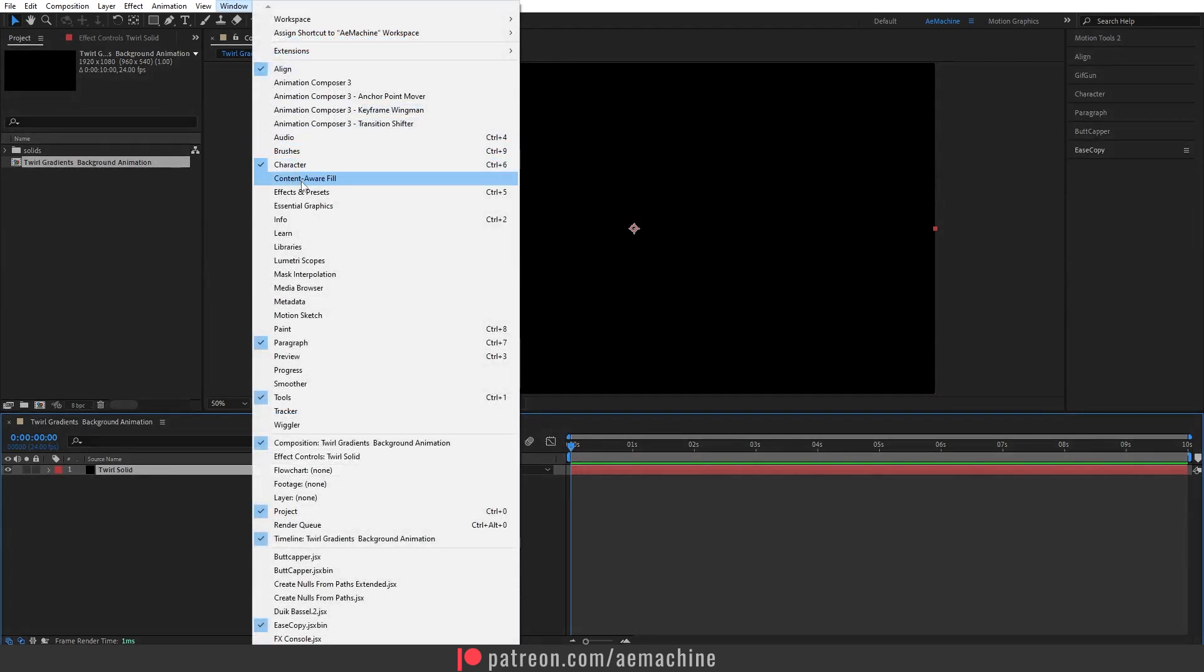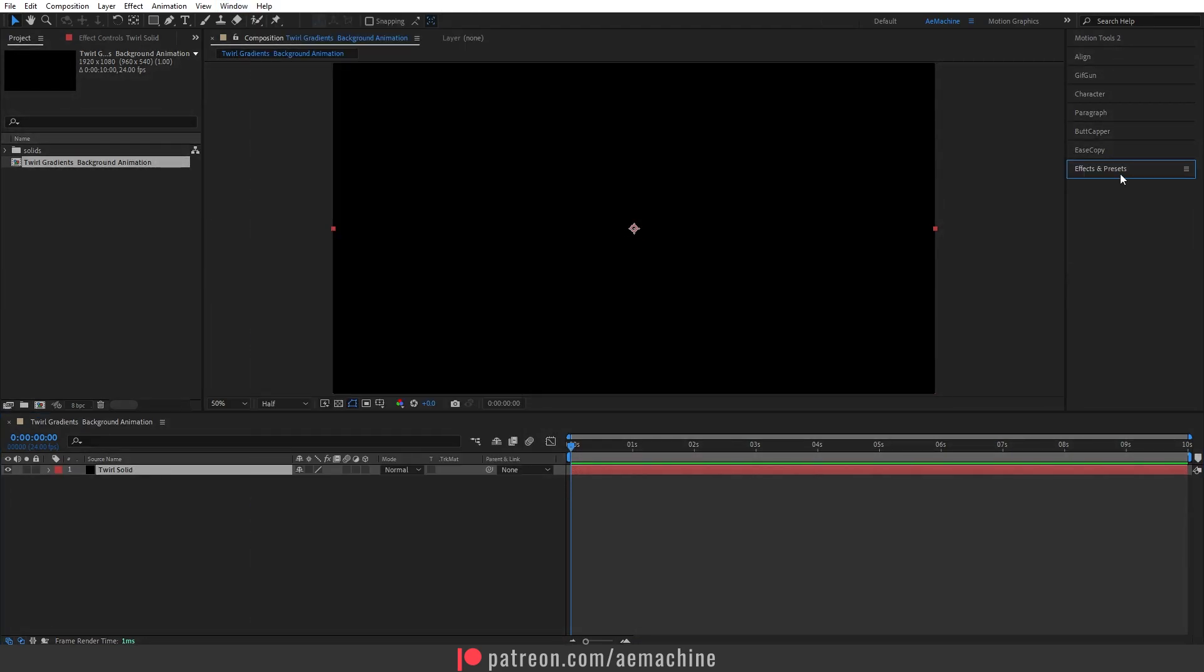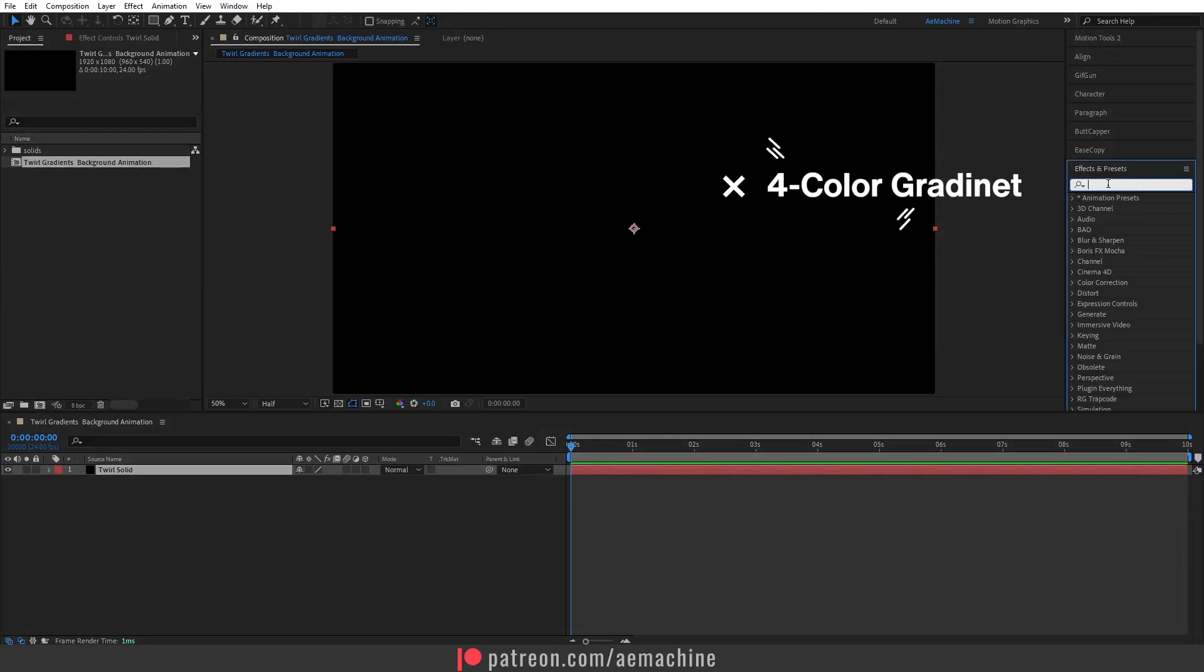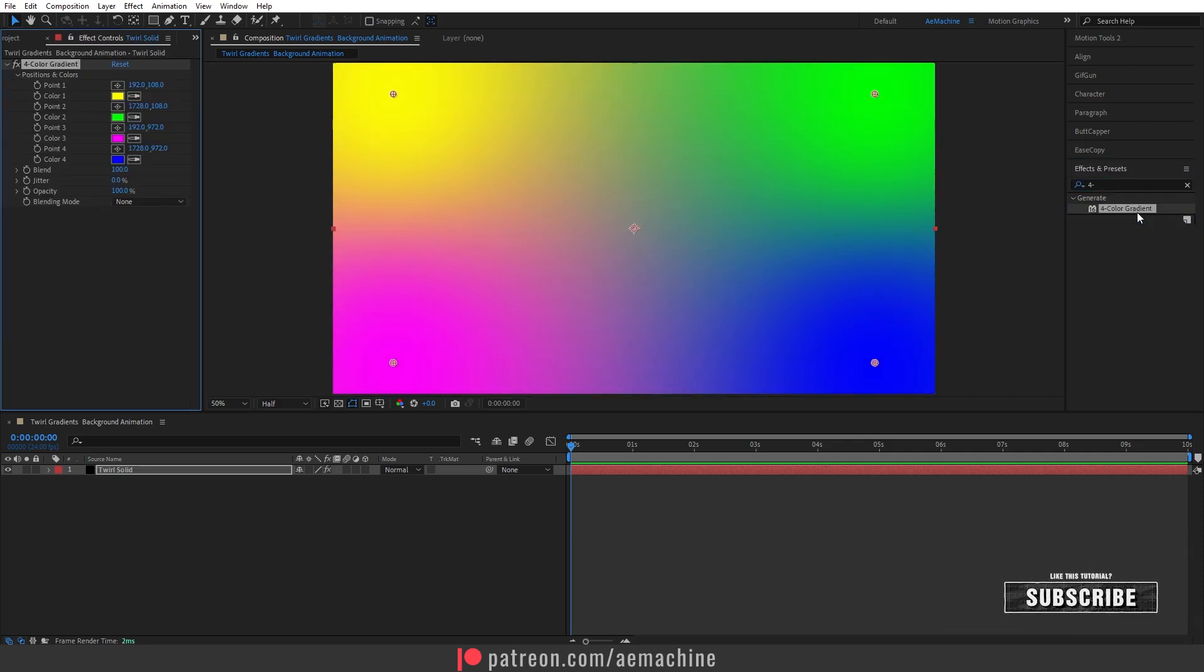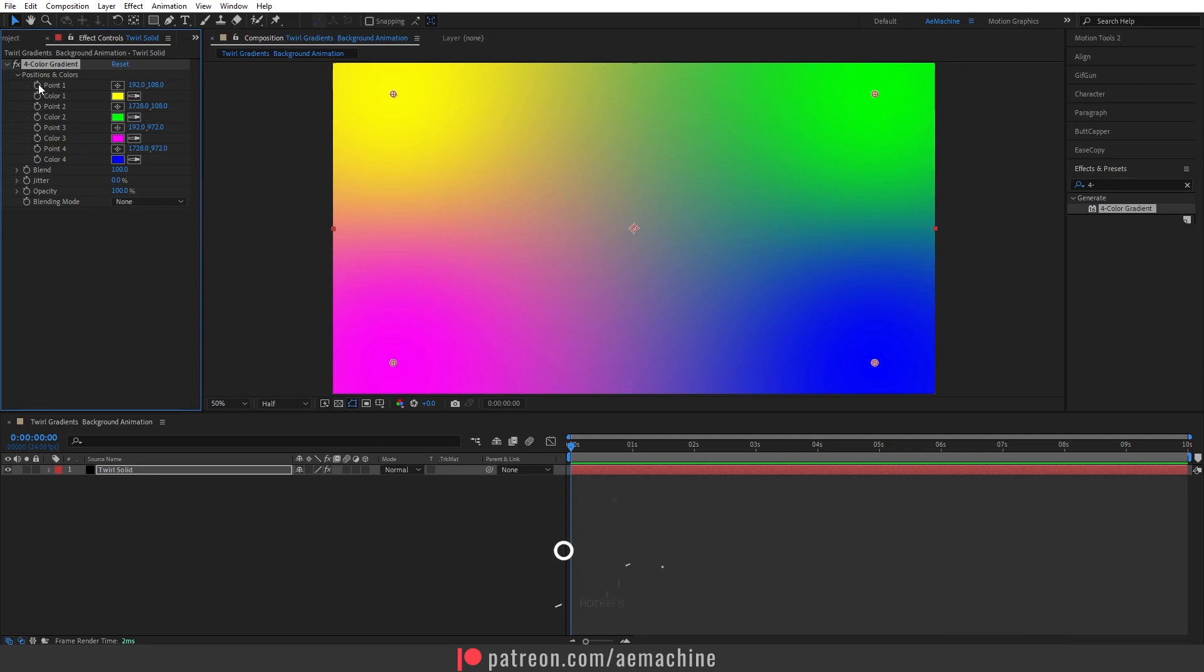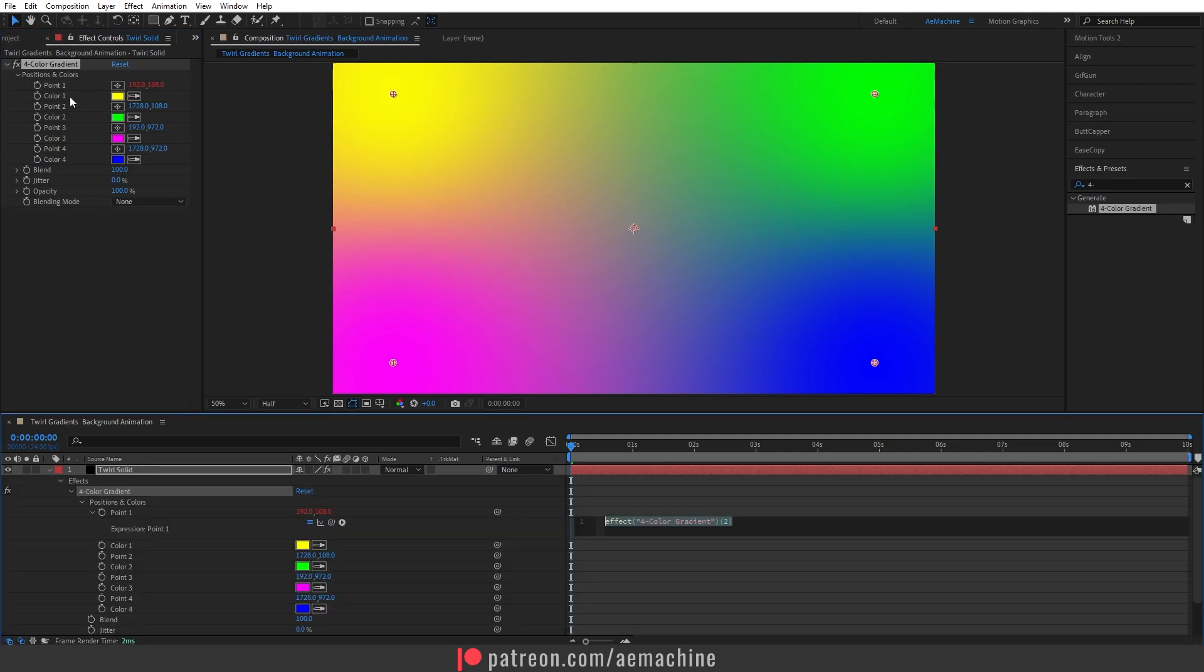Go to Window > Effects & Presets and search for 'Four Color Gradient'. Now press Alt on your keyboard and click on the Point 1 option. This will bring up expression properties.